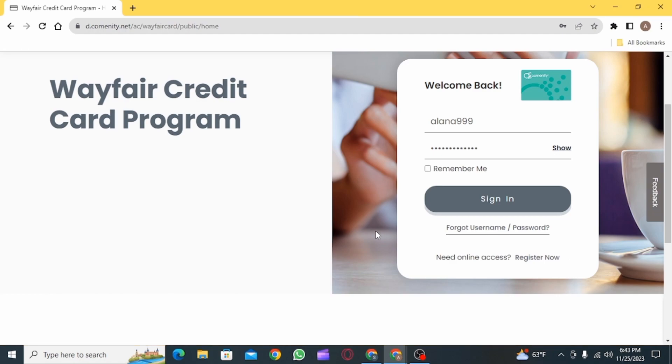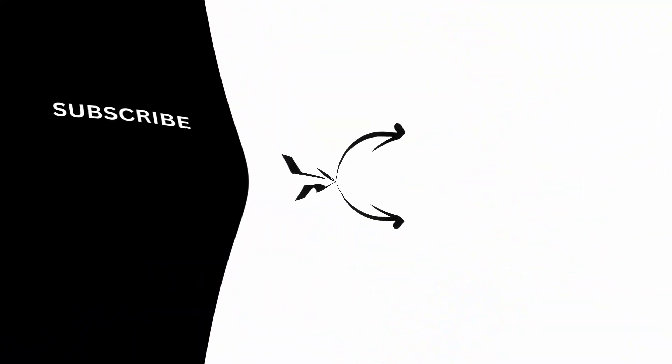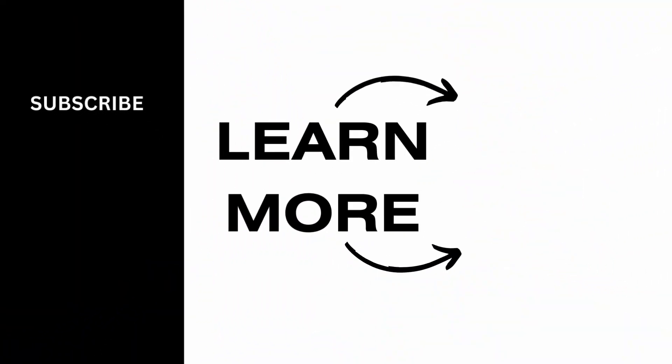And that's it for this video. We hope you guys found it helpful. Please make sure to hit the like button and subscribe for more videos like this.